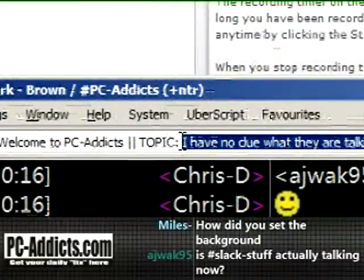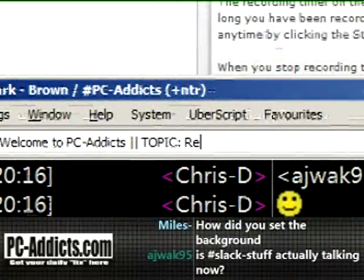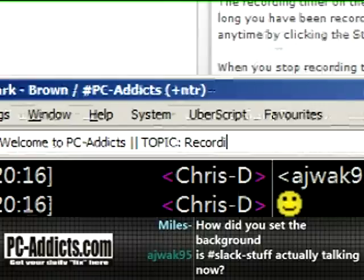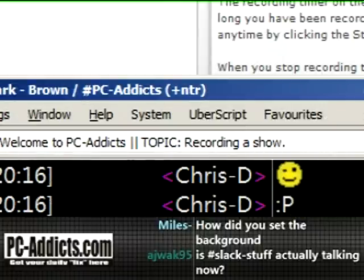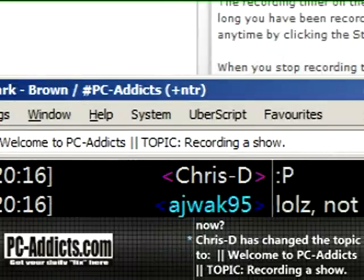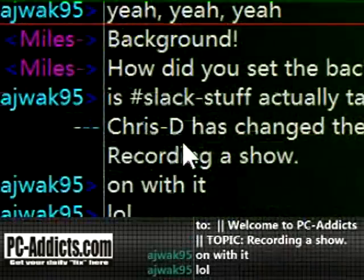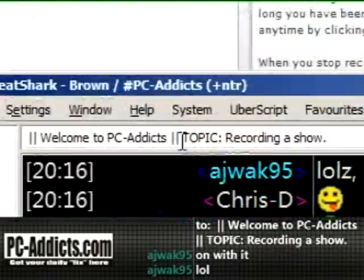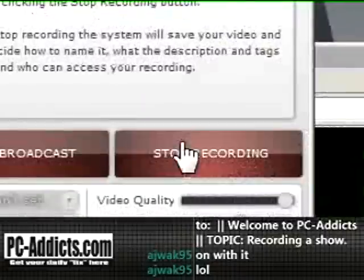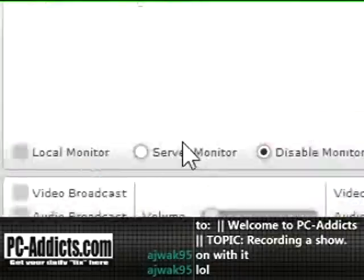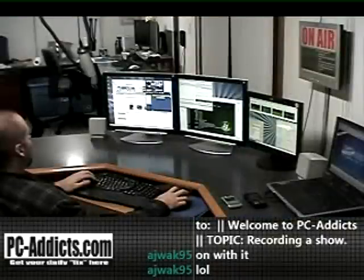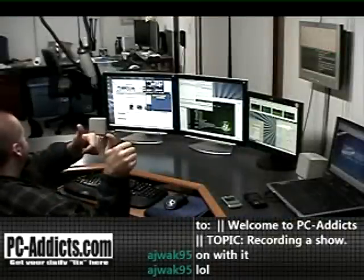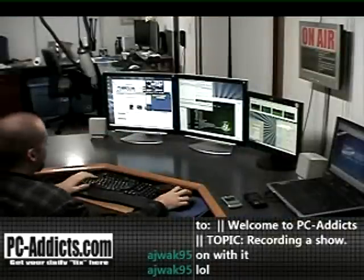Topic: recording a show. There you go — now the topic has changed. Alright guys, thanks for hanging out — and let me switch back and go bada bing, bada boom.